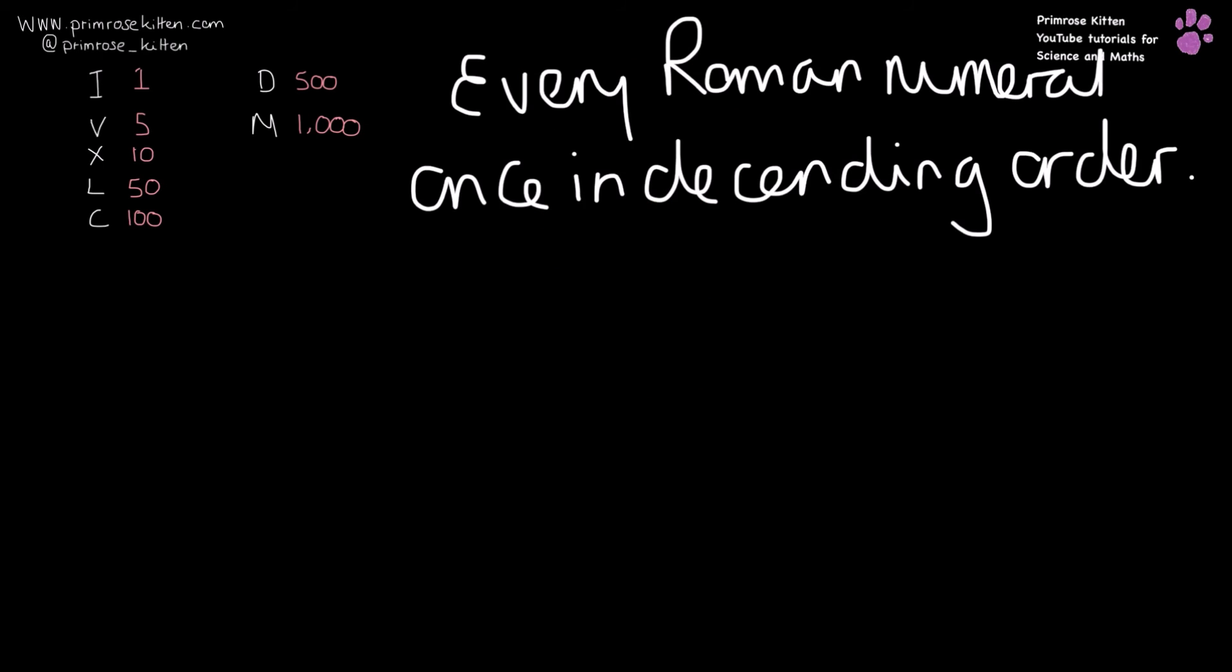So if we think about our descending order, we need to have 1000, 500, 100, 50, 10, 5, and 1.